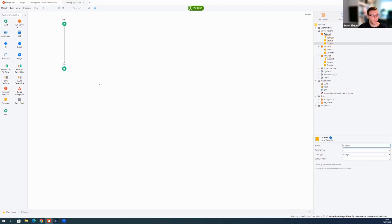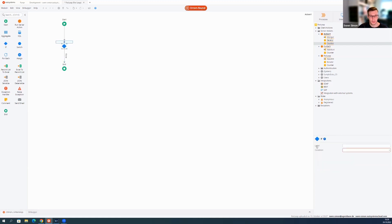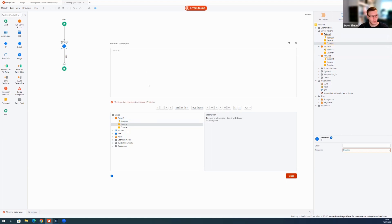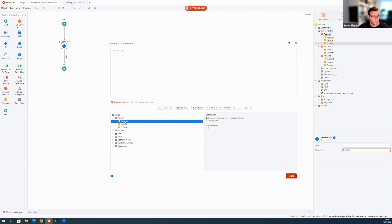What we do now is we take our if and here we say, as long as our iterator is smaller than the input integer we just go through this if loop. So we can say once the iterator is greater or equal to the integer, we leave the loop.